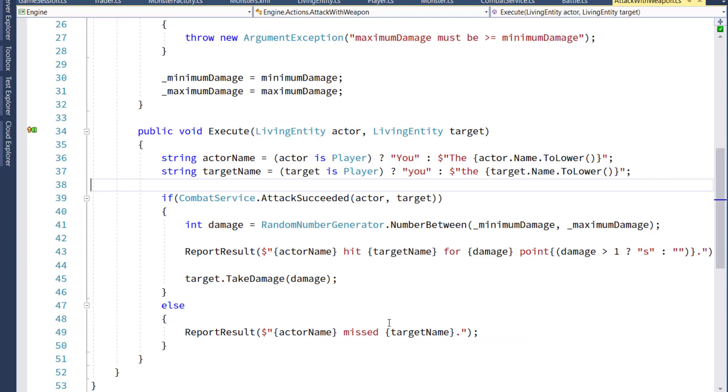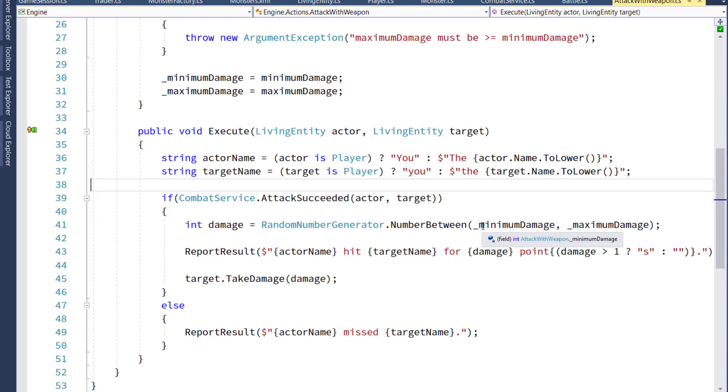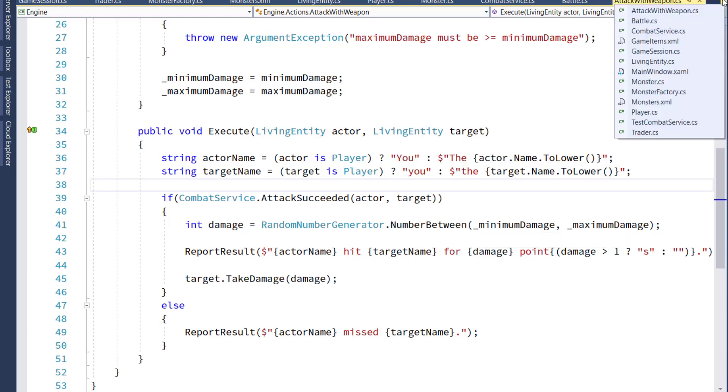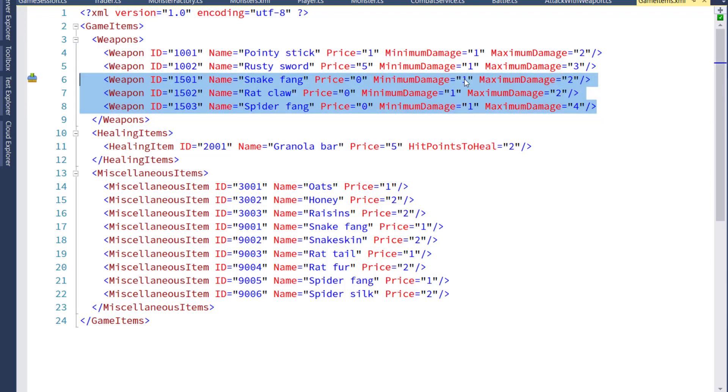Same basic logic, but we've changed it around a little bit. Before, in this function, we used to calculate the damage, and if the amount of damage was zero, then we considered that a miss. What we want to do now that we have this attack succeeded function, is we want to make sure the damage is not zero, because if you did successfully hit something, you want to do at least one point of damage. So we'll go into the game items XML file, and the three weapons that used to have a minimum damage of zero, we're going to change that to one. So now if the monster succeeds in attacking you, it's going to do at least one point of damage.